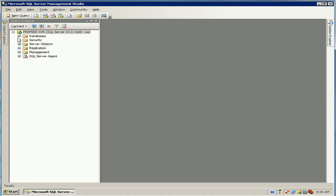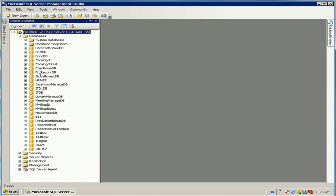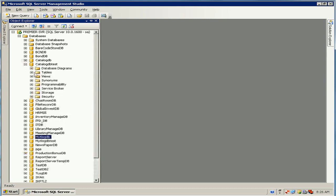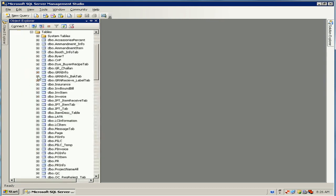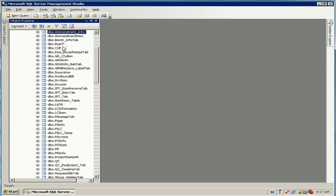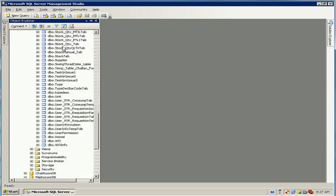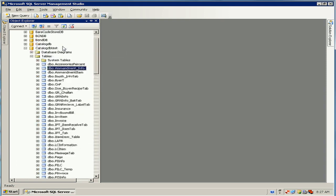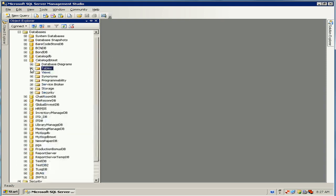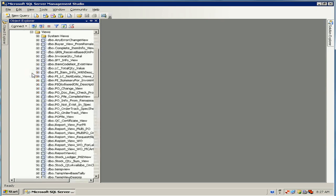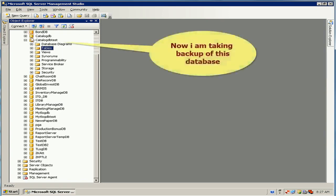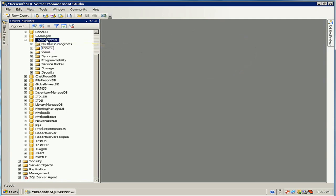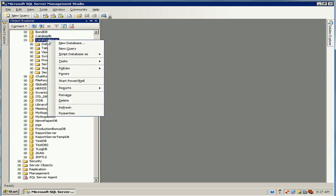In the Object Explorer, expand the database and select your database. My database name is CatalogDB Test. Expand the database, then expand the tables — there are many tables available in this database. Now expand the Views — it also has many views in this database.